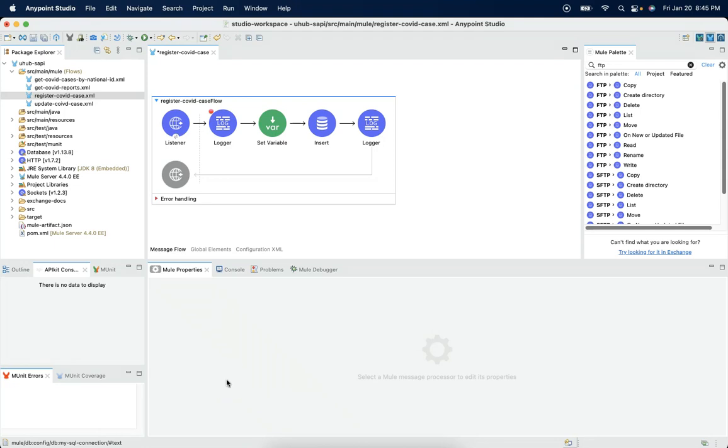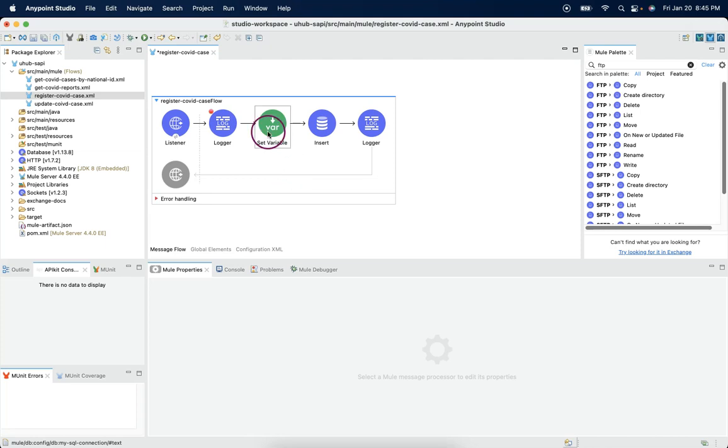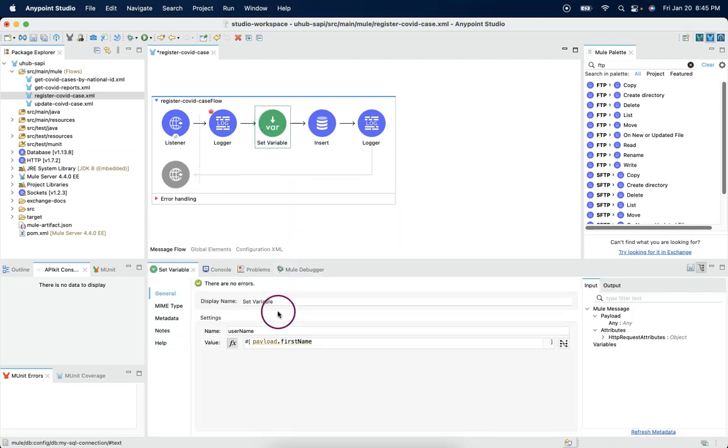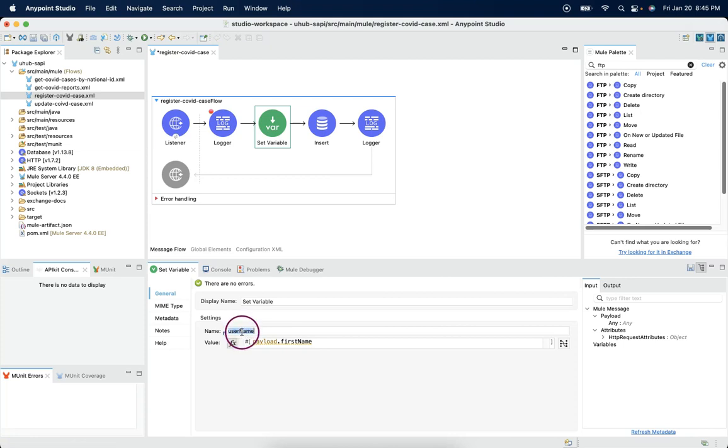Welcome back. Let's understand why we need to create variables in a mule flow in this video. In the previous session, we created a variable and were able to extract this variable by using vars.variable name.